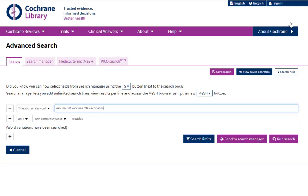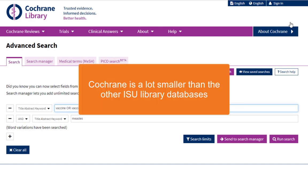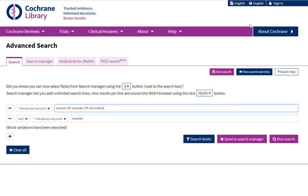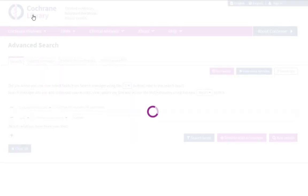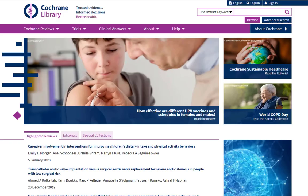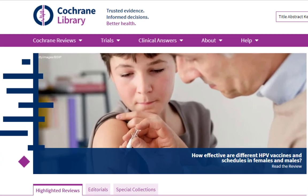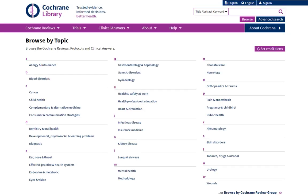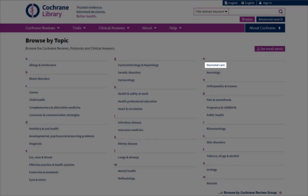Even if you don't use OR operators, keep in mind that the Cochrane Library is a lot smaller than the other ISU library databases, so you can make your searches broader because you probably won't be overwhelmed by the number of results. Before searching, let's go to the Cochrane Library homepage and learn some more about the options. Clicking on Cochrane Reviews and then choosing Browse Reviews can help suggest some options if you've not yet narrowed in on a research topic. Maybe you're only interested in neonatal care, so you can just click on the neonatal care link and see which systematic reviews are under that category.